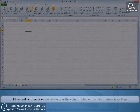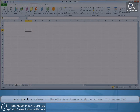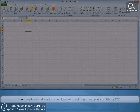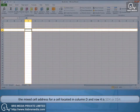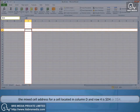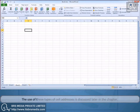A mixed cell address is one where either the column label or the row number is written as an absolute address and the other is written as a relative address. This means that the mixed cell address for a cell located in column D and row 4 is $D4 or D$4. The use of these types of cell addresses is discussed later in the chapter.